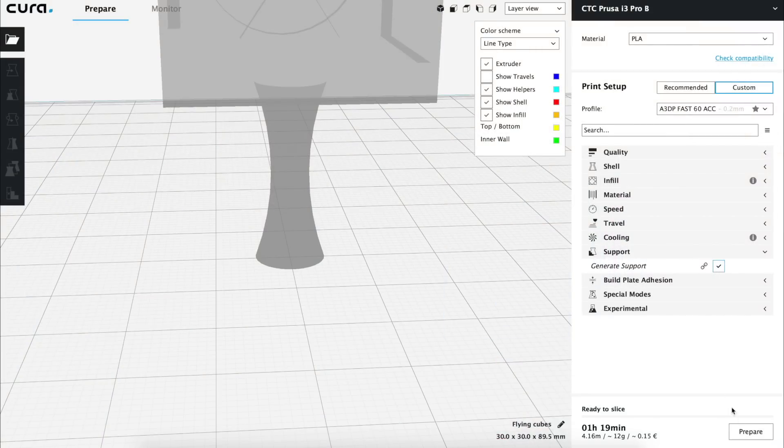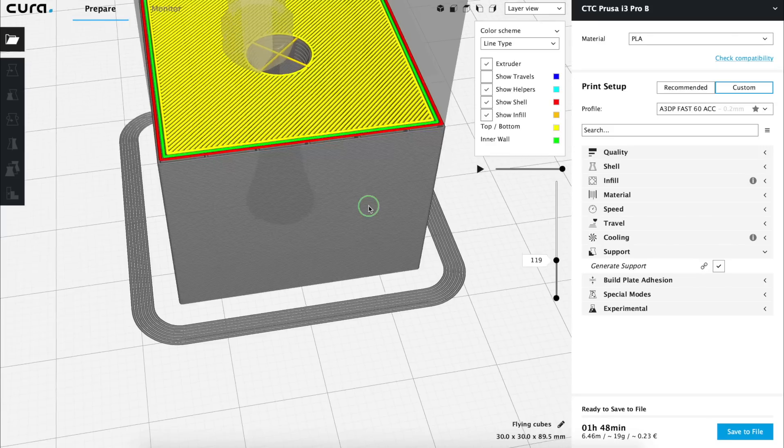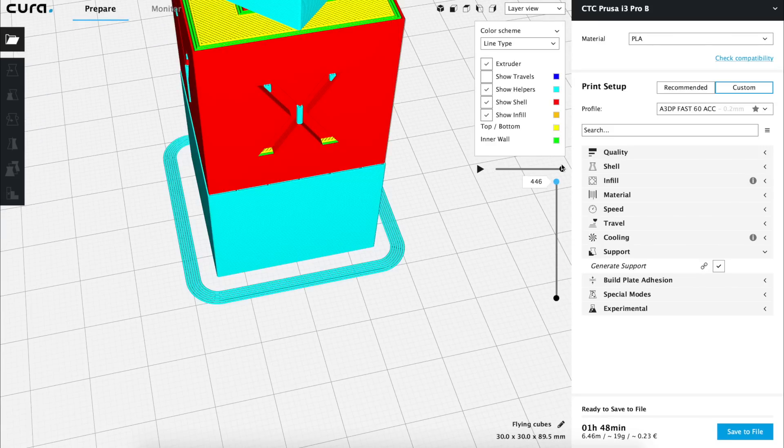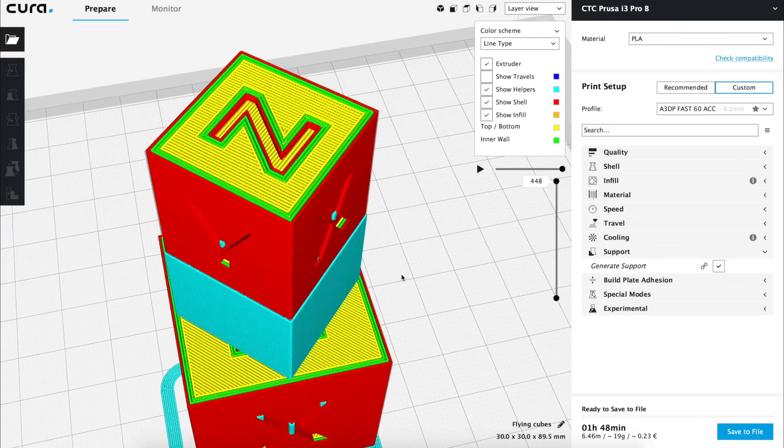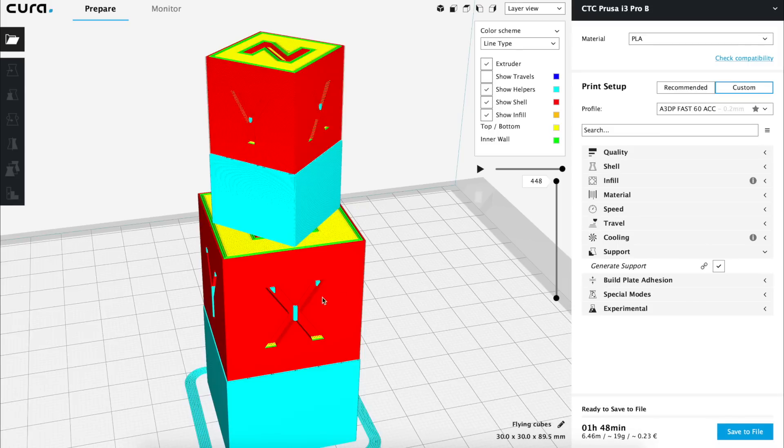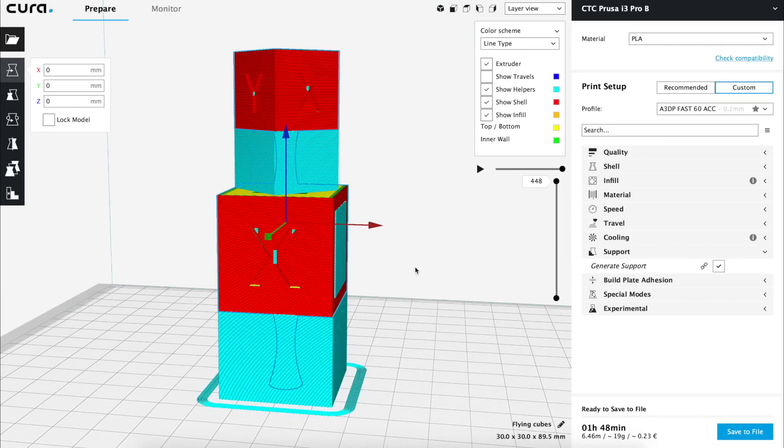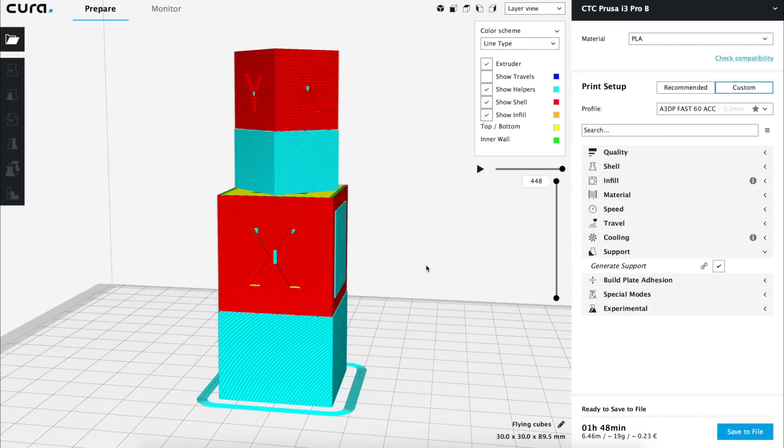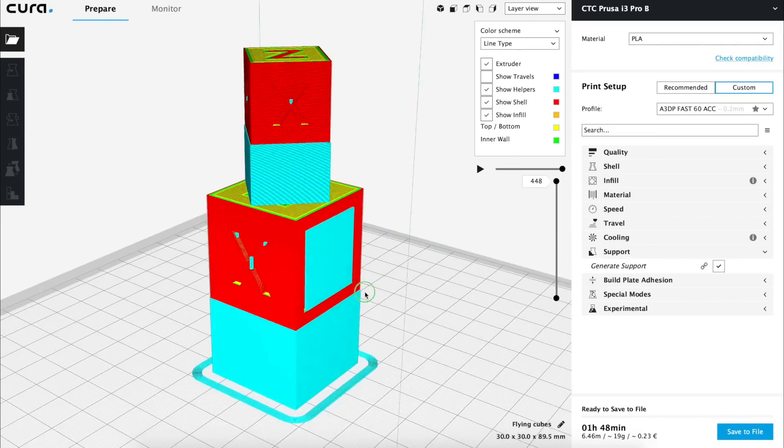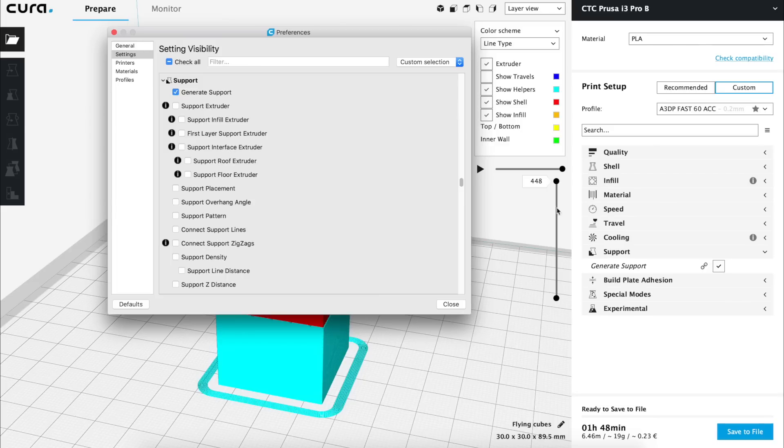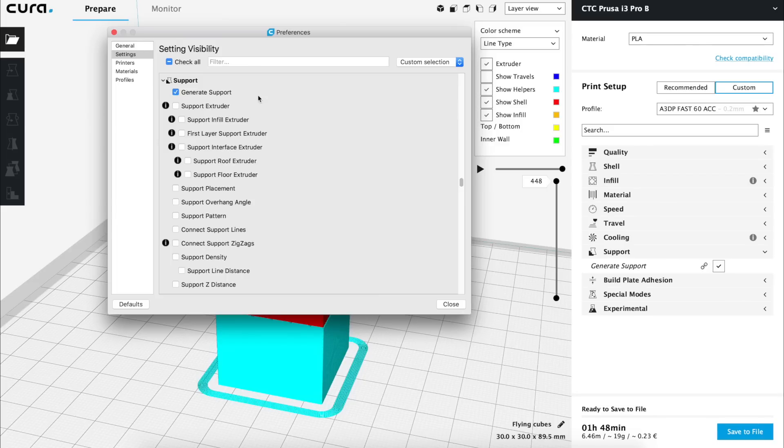And if we activate the option generate support in the support menu and we slice it again, we'll see that now it will add these blue parts underneath the cubes that will hold them in place to be printed. But as always, it's not that simple, since it has a lot of suboptions, if we click into the setup wheel and go to the settings visibility menu.